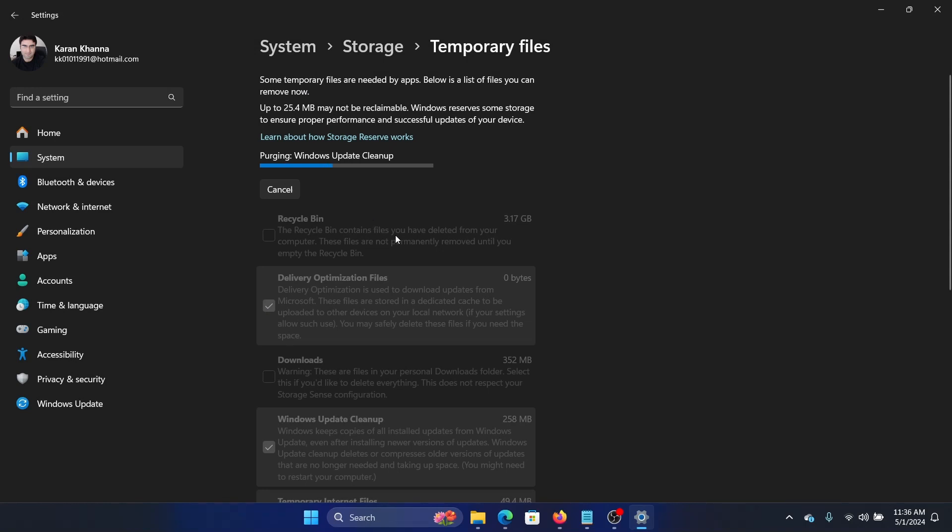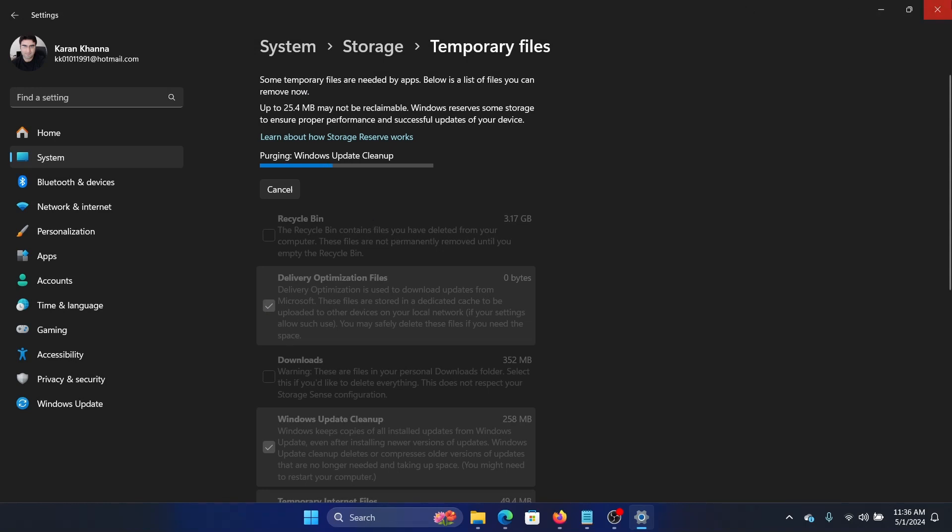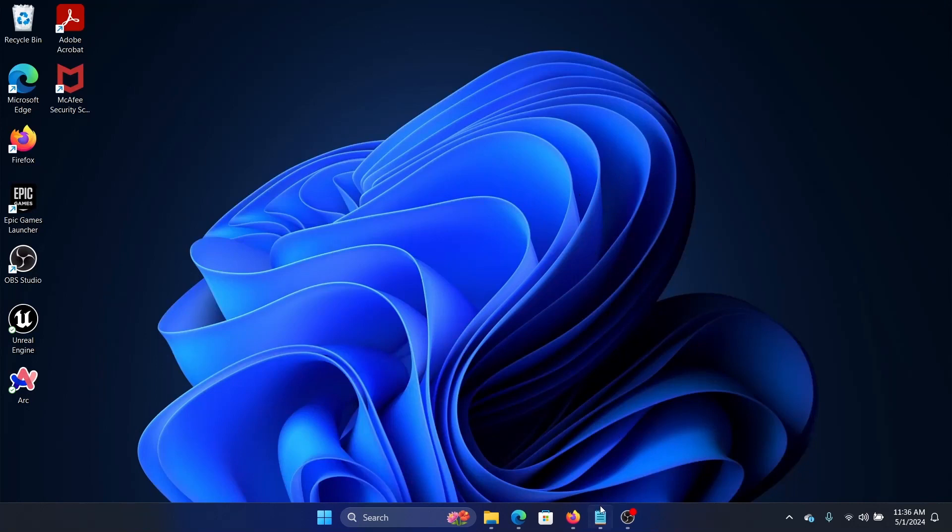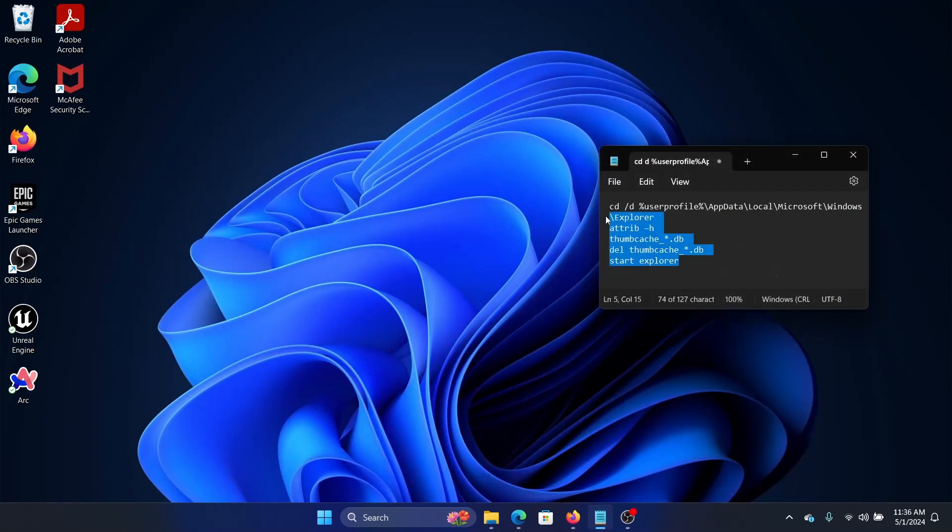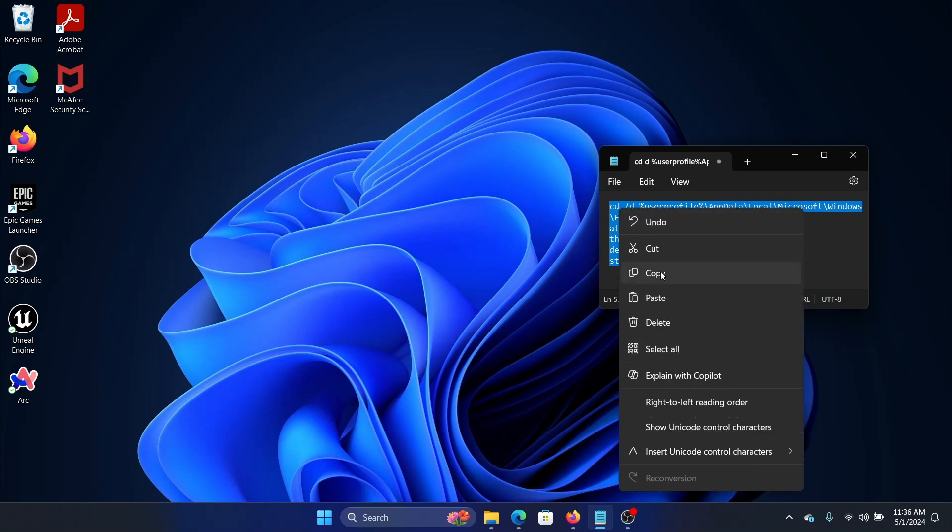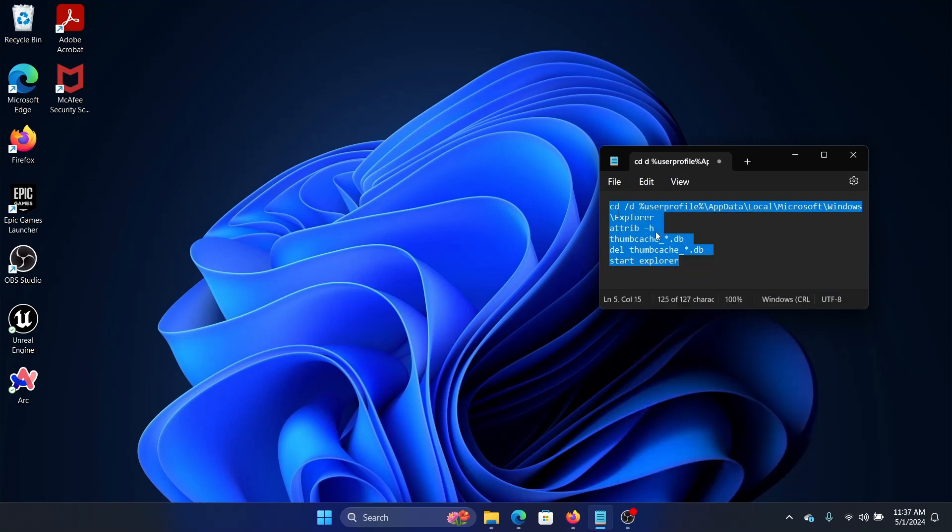The next solution is to clear the thumbnail cache through Command Prompt. We have a script here. I will share the script in the description section of this video. It starts from CD and includes Start Explorer.